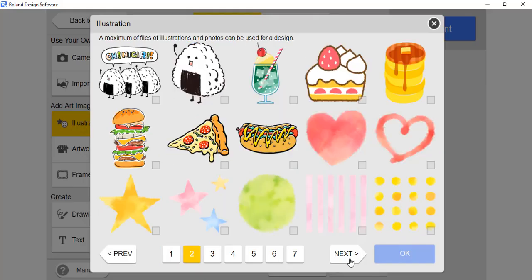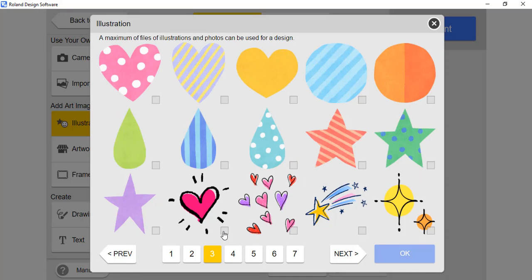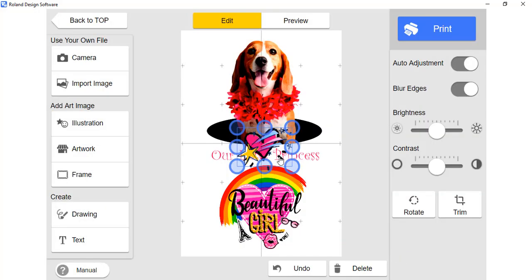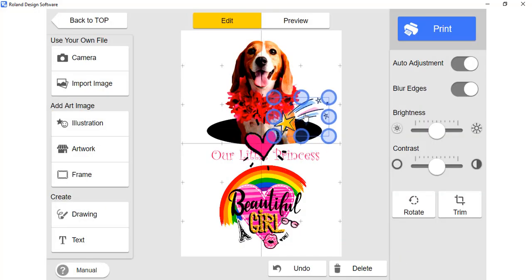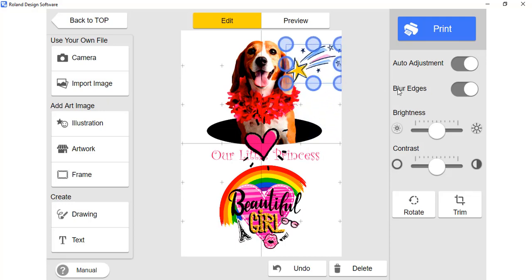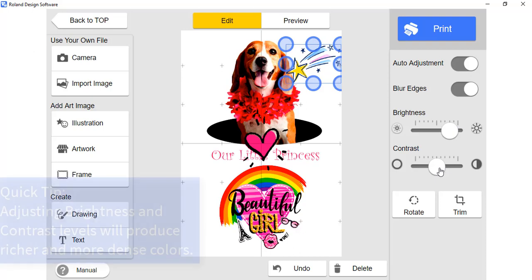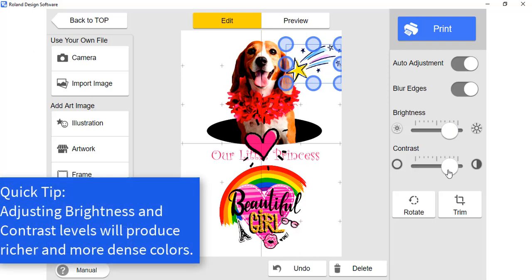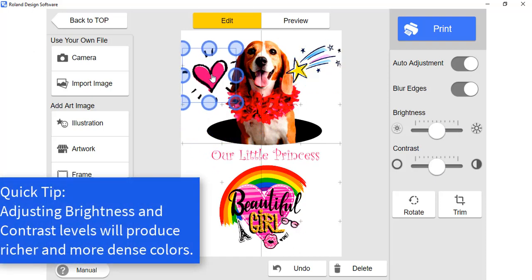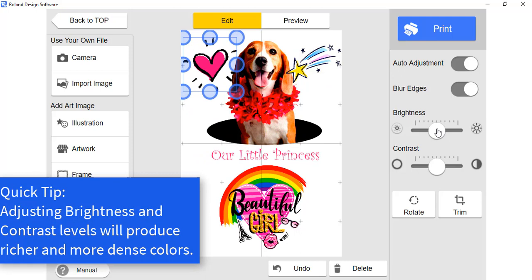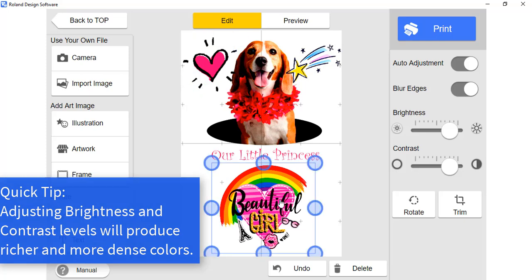Let's add preloaded illustrations to the project. If you have not reached the maximum allowed files, you may load multiple files at one time. However, treat each image as separate and adjust each brightness and contrast level accordingly. This is important to get the rich colors and heavy color density.